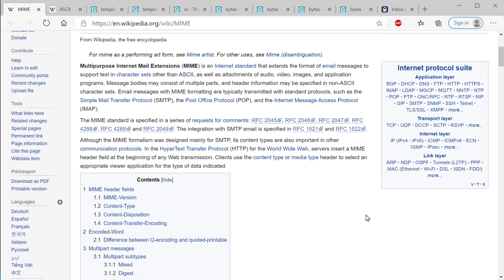This is more than just sending emails. With HTTP on the web, servers are going to insert that MIME header field at the beginning of any web transmission. So say we send a request to the server - the server is going to send back a response with that MIME header field in there, so we know what type of data to expect in the body. Is it an image? A video? HTML? Plain text? It lets our browser know what it is so it can handle it appropriately.